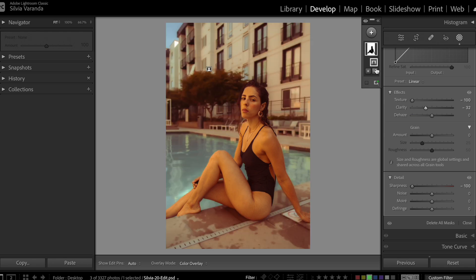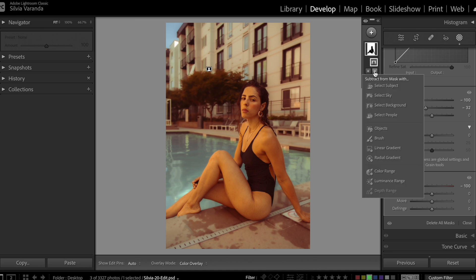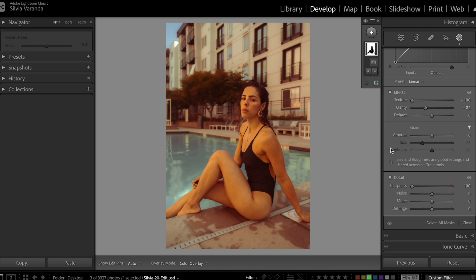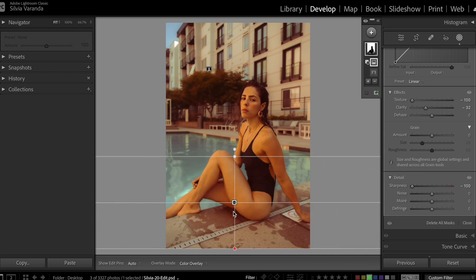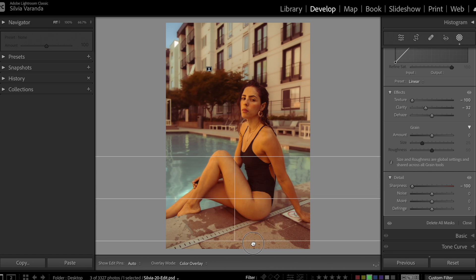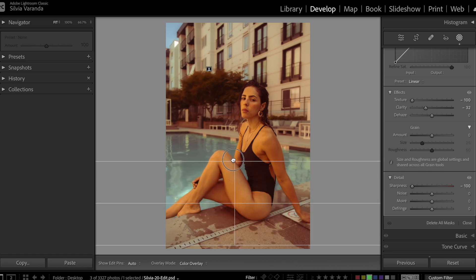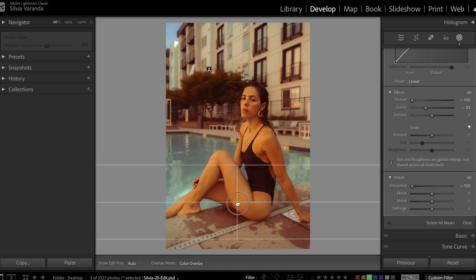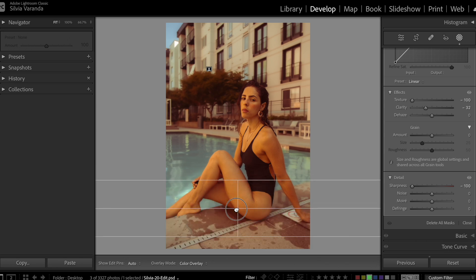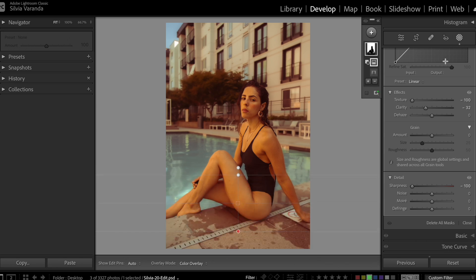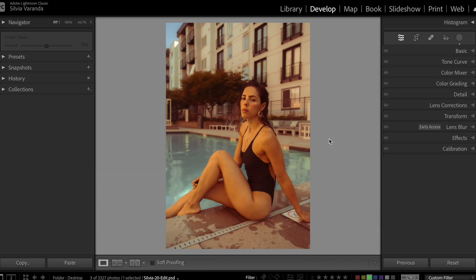One thing that we can do is to come here on the subtract and select the linear gradient, and remove a little bit of this effect right here where the model is. And now the photo is looking way more realistic.